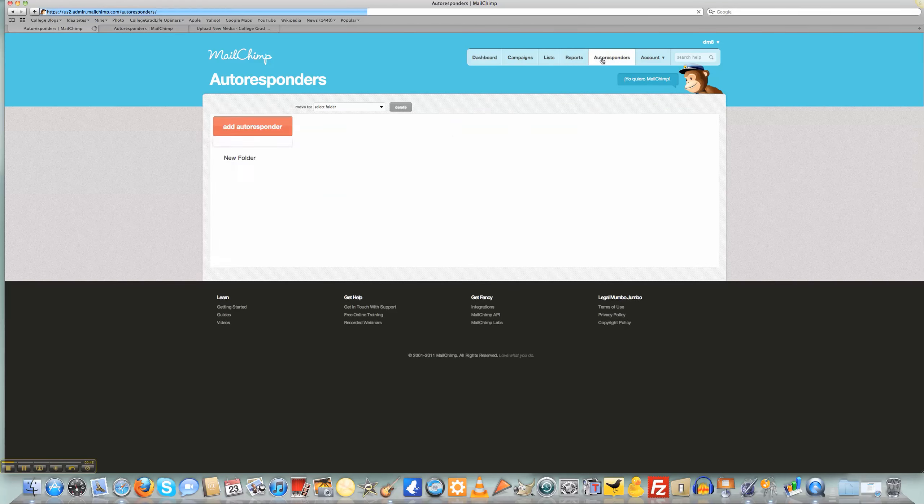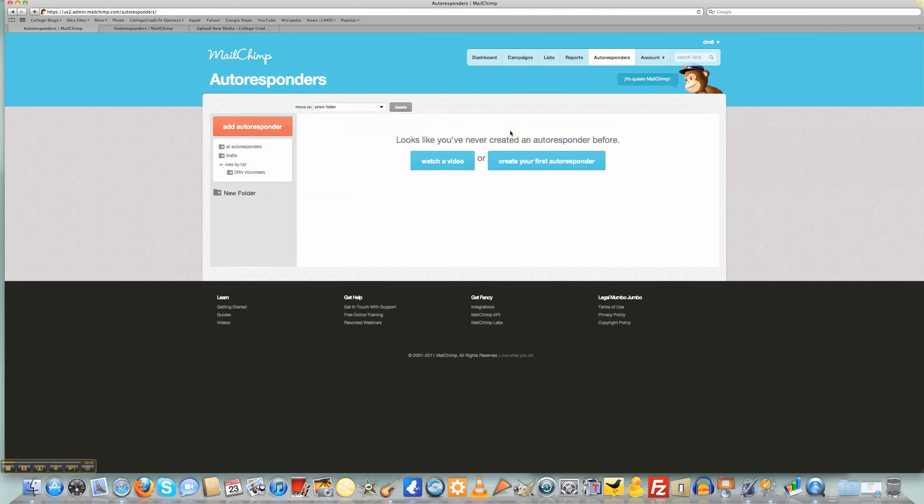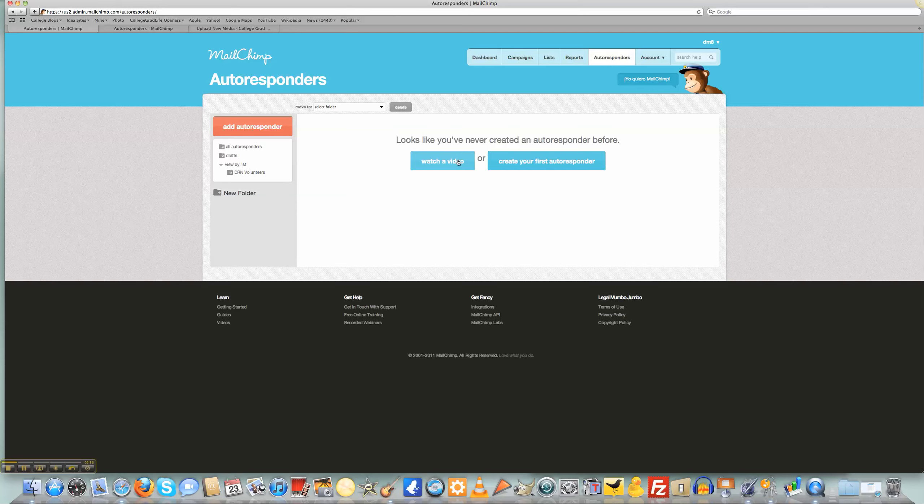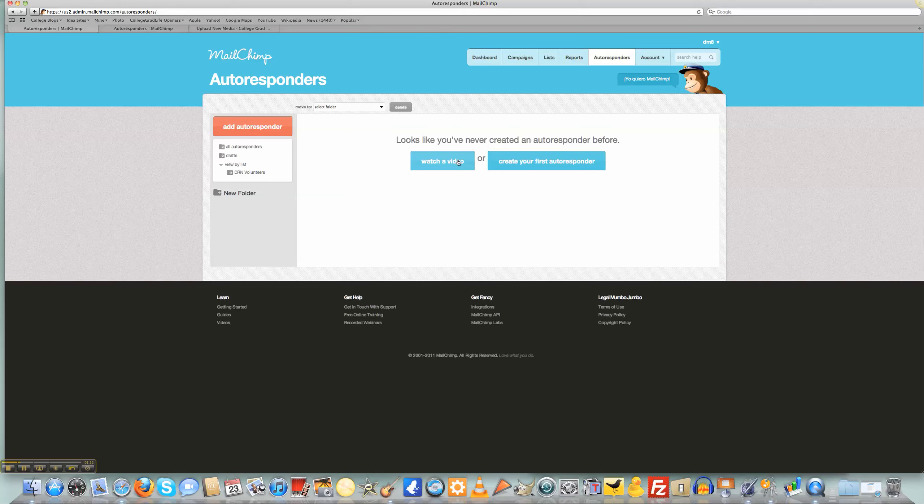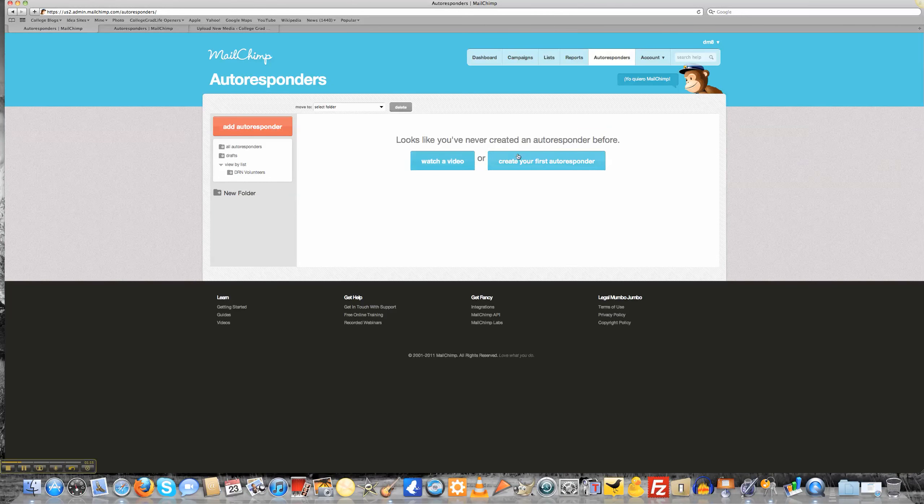Once I click on autoresponders, it's going to open up and show me that I can create a first autoresponder. I can watch a video right here where it's going to show me how to create an autoresponder if I want to use the MailChimp tutorial. If you want to use this video, I suggest that you just watch what we're going to do here, but if you want to use the MailChimp one, which is obviously going to be much more tailored to using MailChimp because it's created by the people who created MailChimp, I encourage you just to log into your dashboard, click on autoresponder, and then click watch a video.